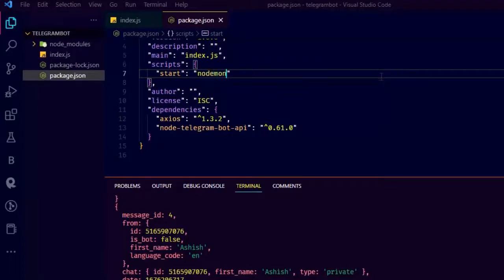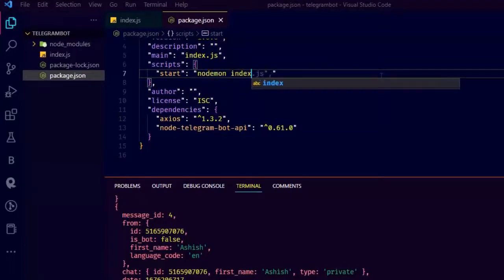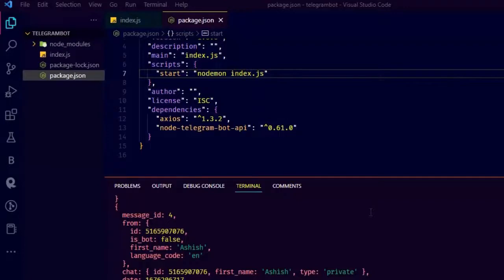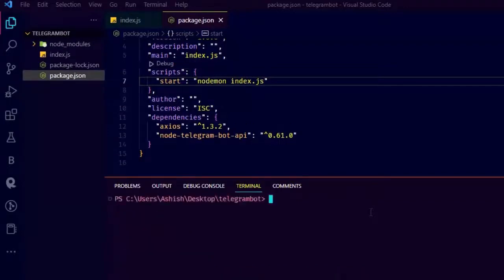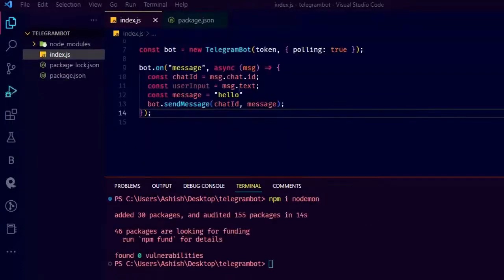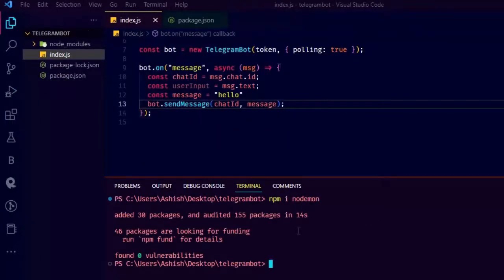Just go to package.json and go to scripts and change the following. We are using nodemon, so let's install it by typing npm install nodemon on the command line. After installing, just start the server with npm start and check if it will work or not. I am sure it will work.